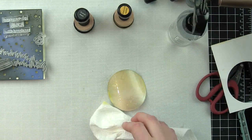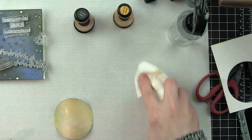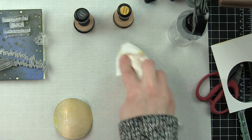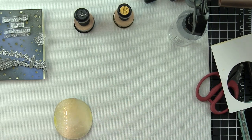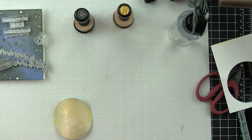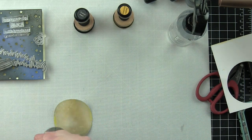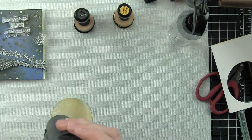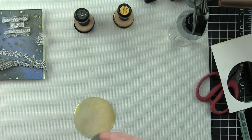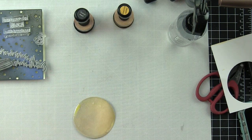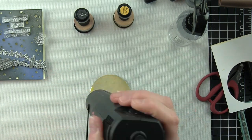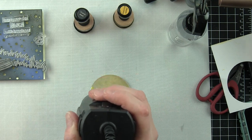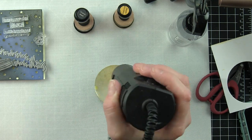I kept applying water from a distress sprayer and the perfect pearls just to get the exact consistency I wanted, and then I heated this up with my heat tool to dry that quickly.